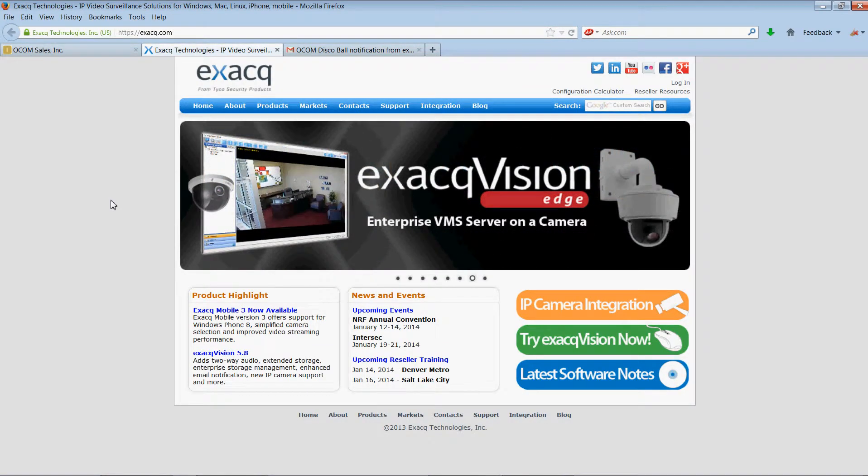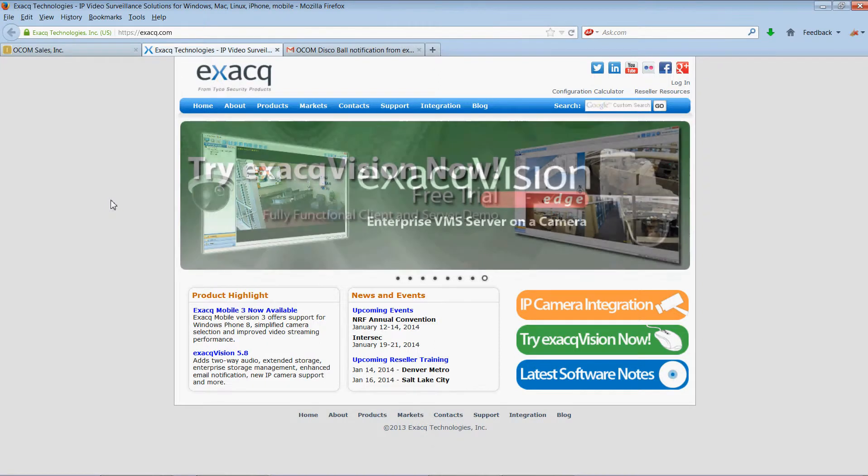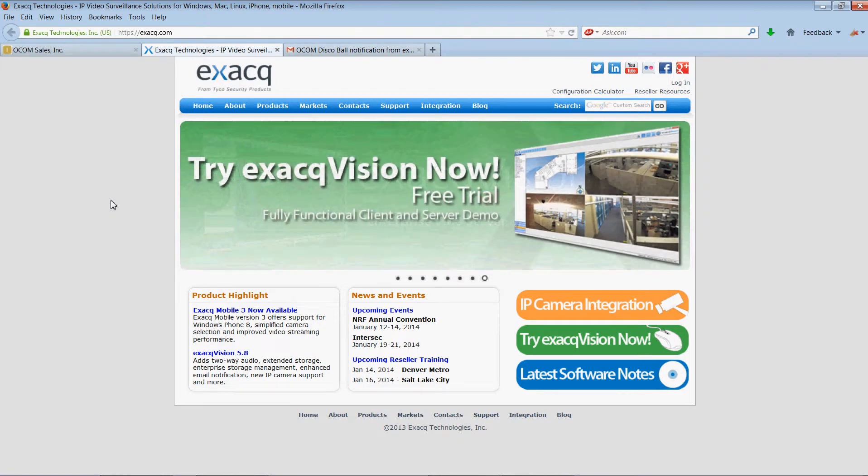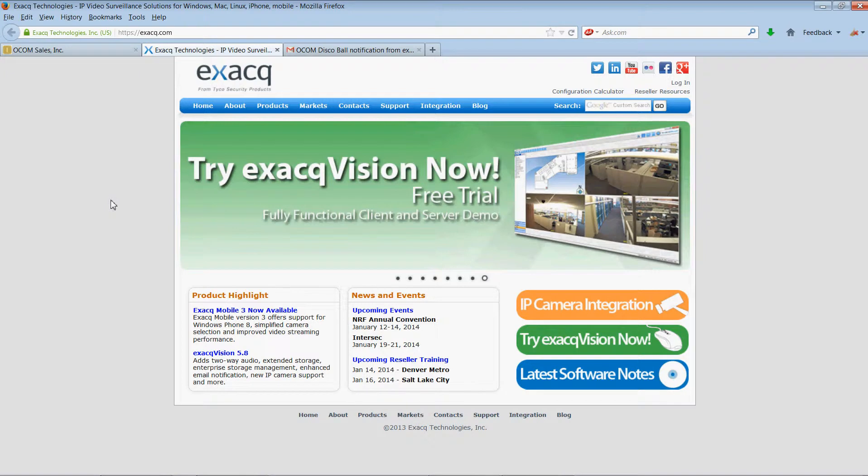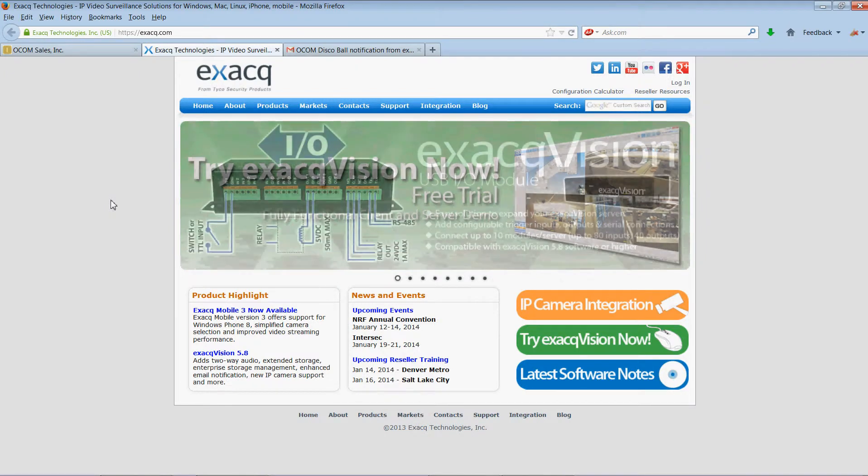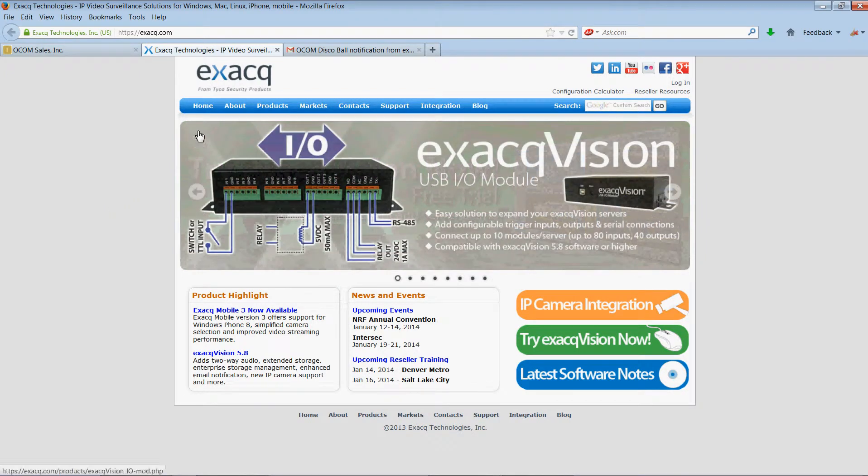Today we're going to use our ExactVision video management software to show some of the live viewing and playback features of the system.